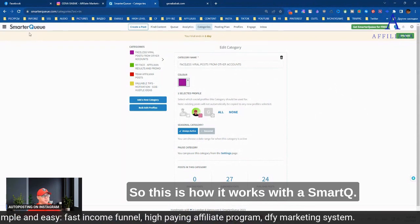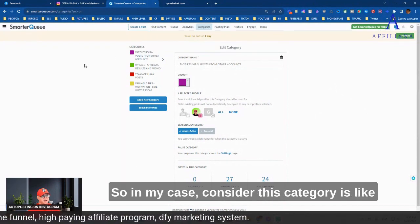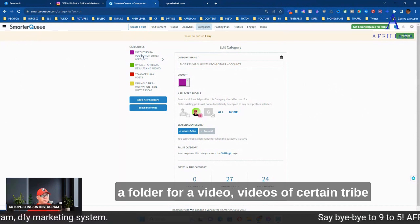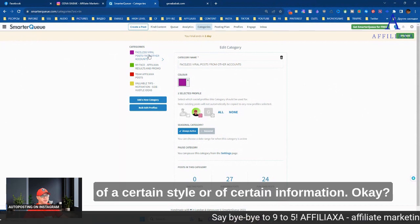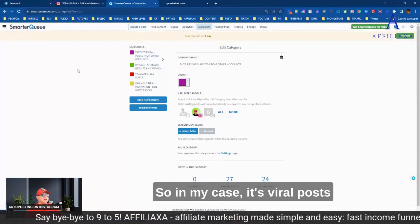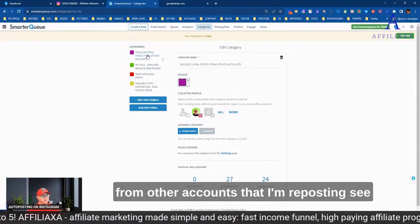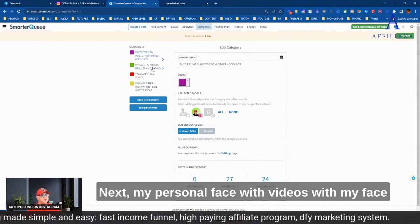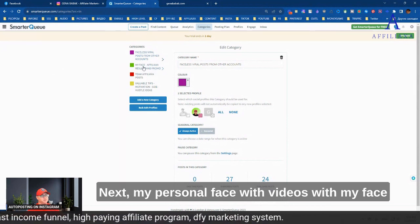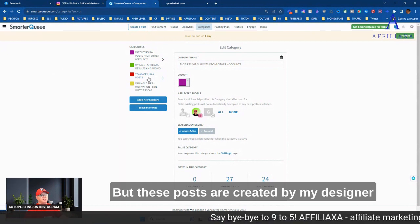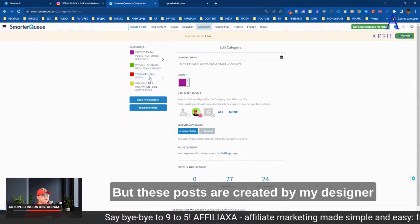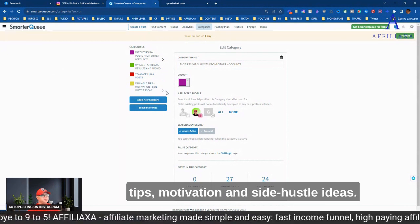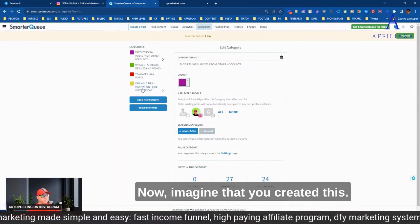And why they should follow you. This is why it's very important to create a certain strategy from the very beginning. So this is how it works with SmartQ. First of all, you create categories. In my case, I consider a category like a folder for videos of a certain type, of a certain style or of certain information.